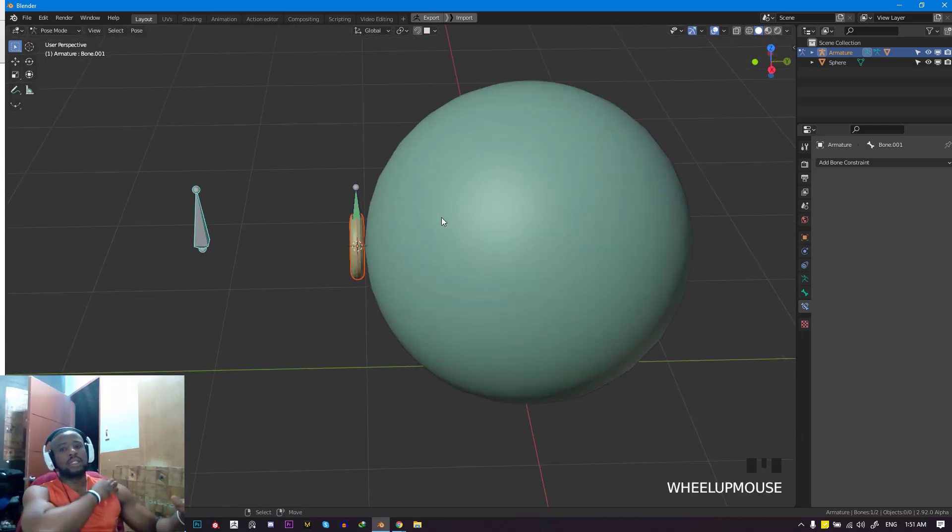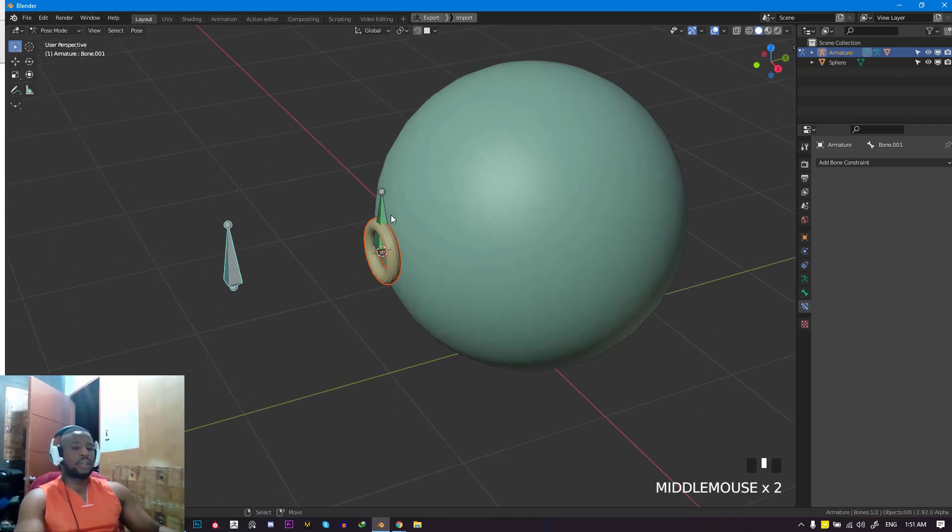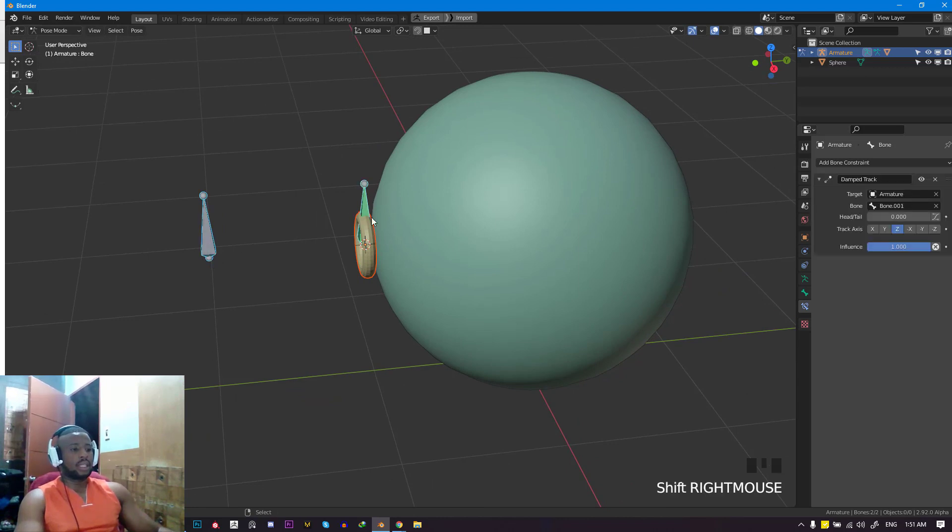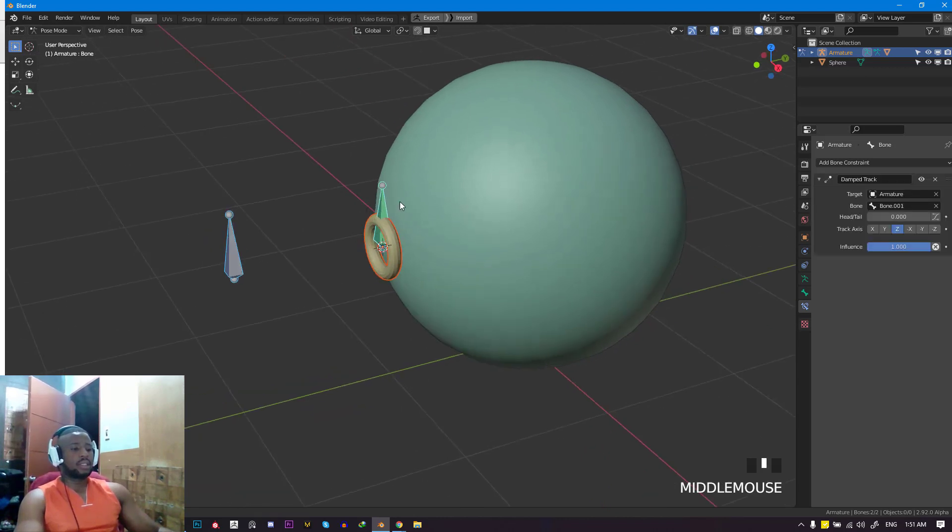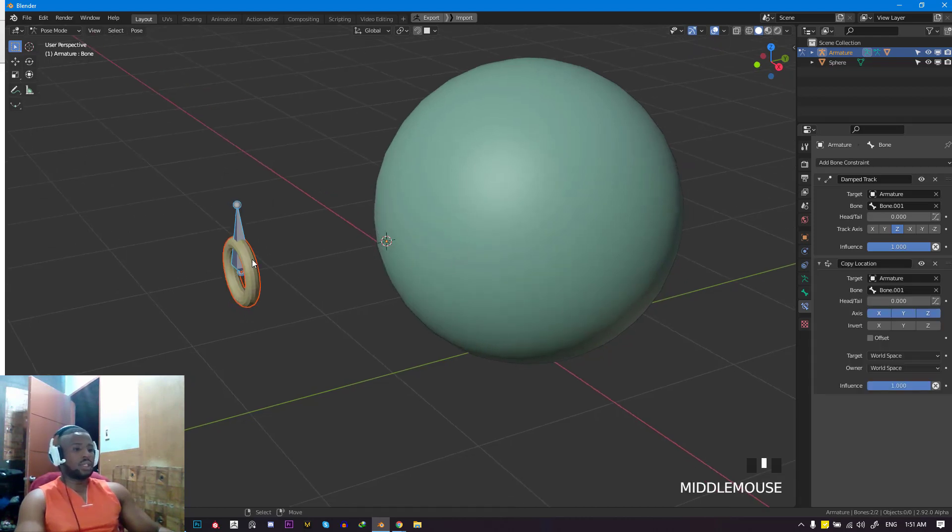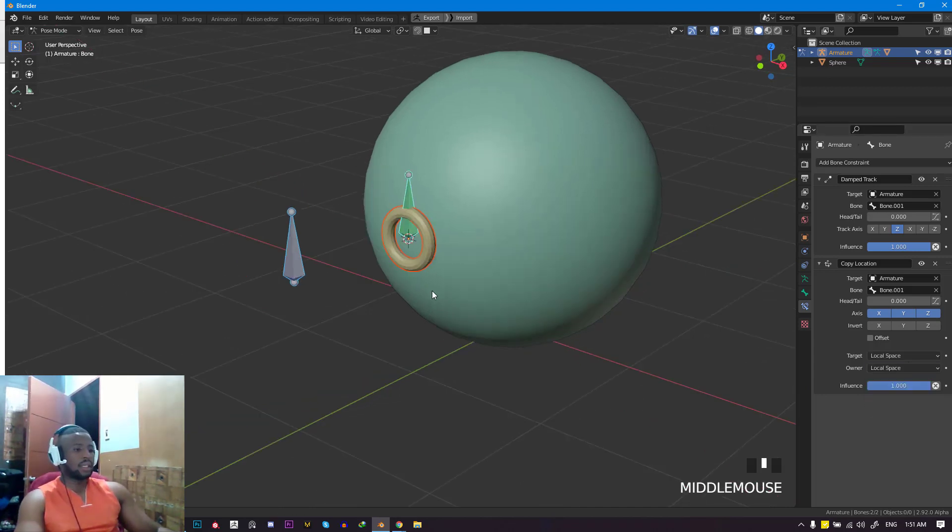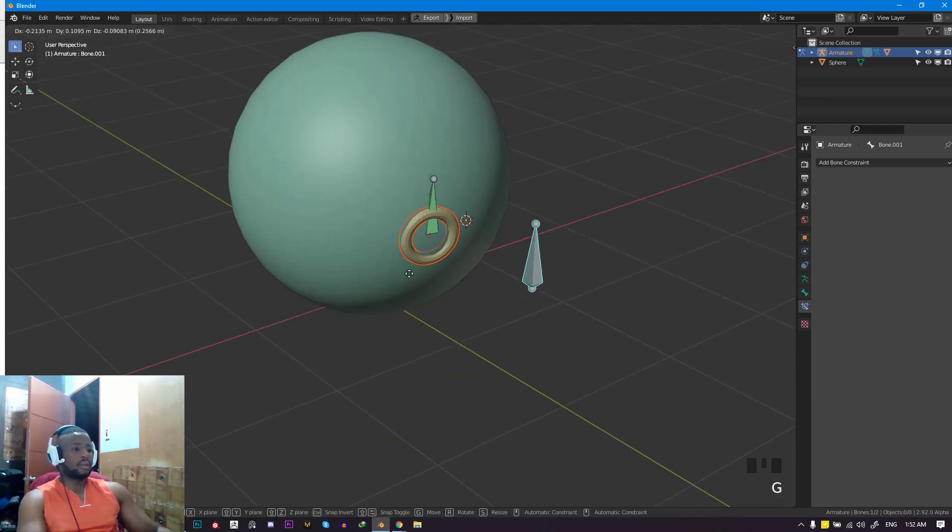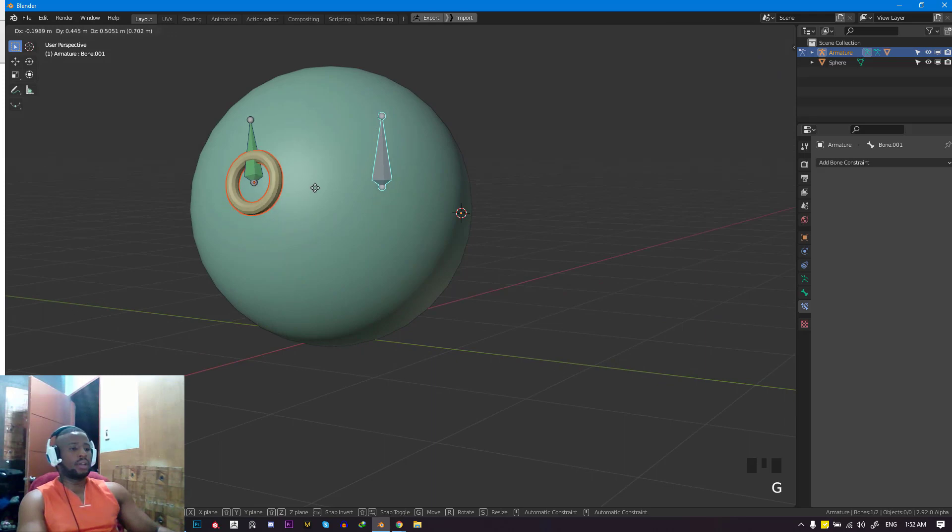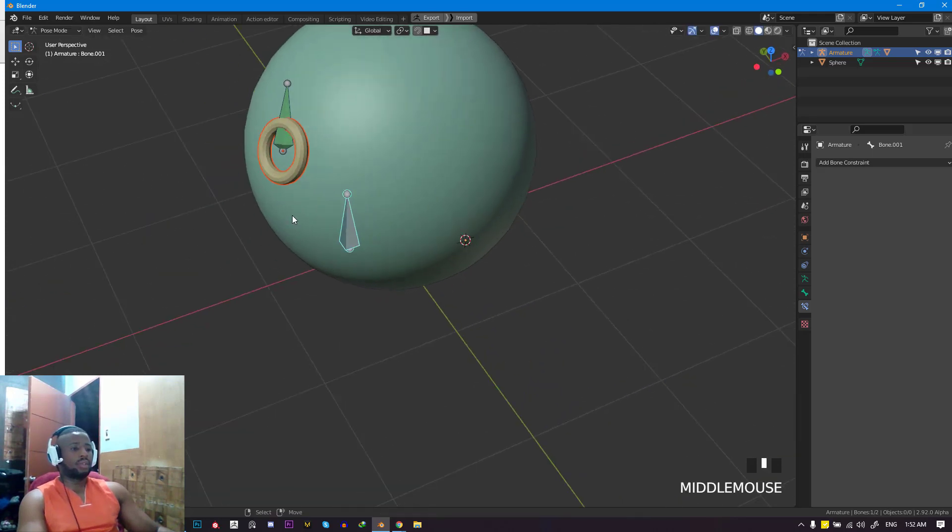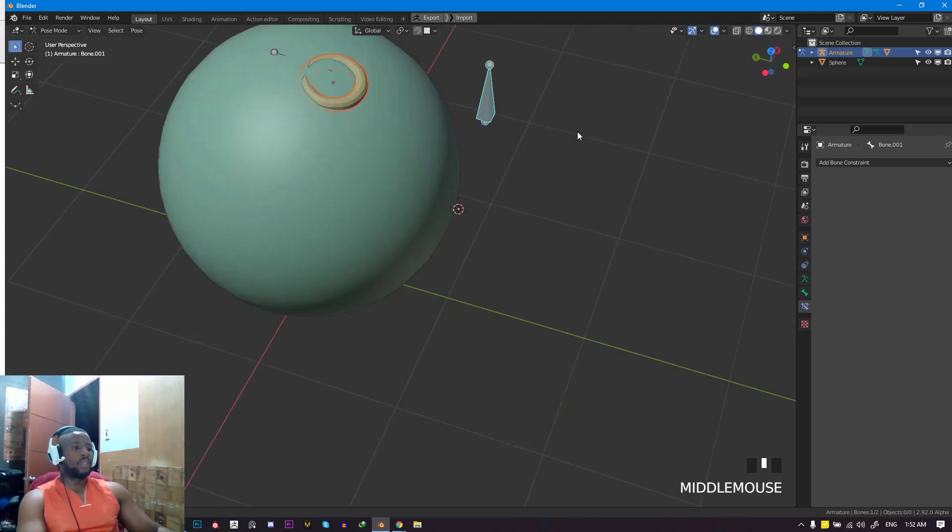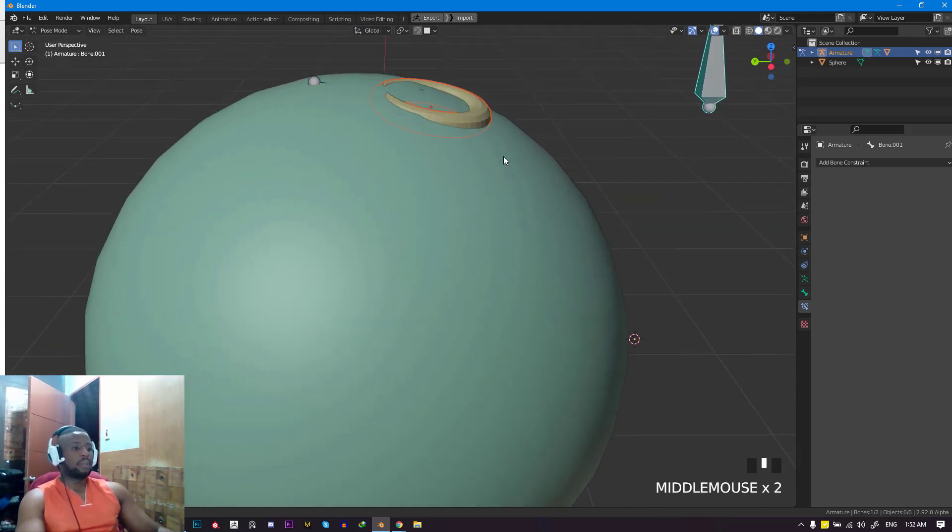Next, we need this bone to be able to follow the controller, so it should be tracking and changing its rotation while also moving along with it. One fast way of adding constraints is to select the controller, select the child, and hit Ctrl+Shift+C. Set it to copy location. It's going to snap to this bone. All we need to do is switch this to local space, and now we can move this and you can see it's following along and the rotation is adjusting appropriately.